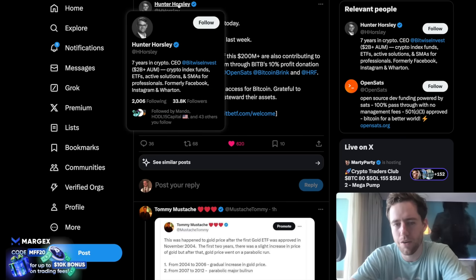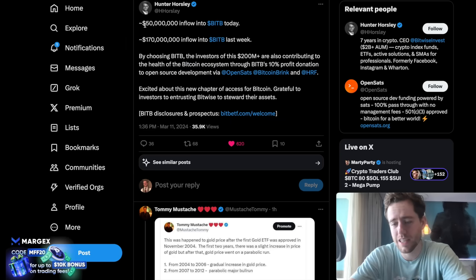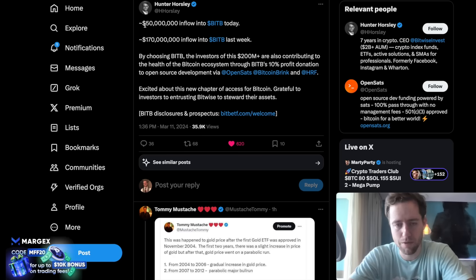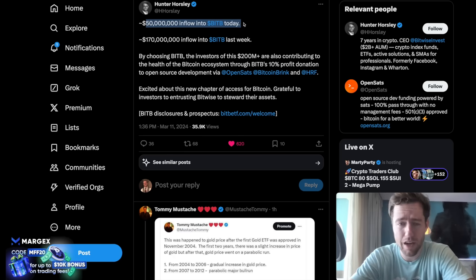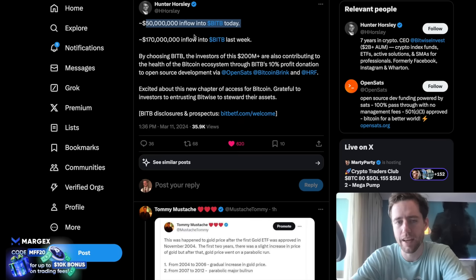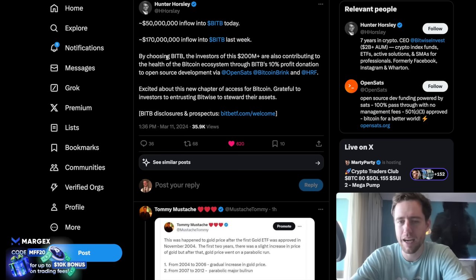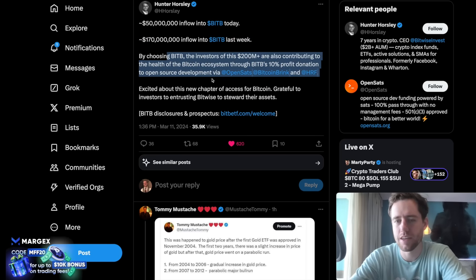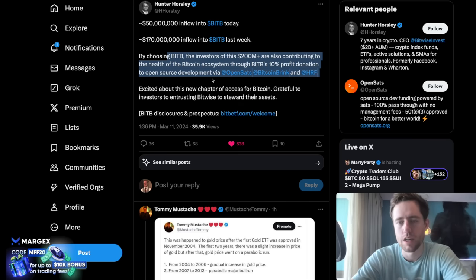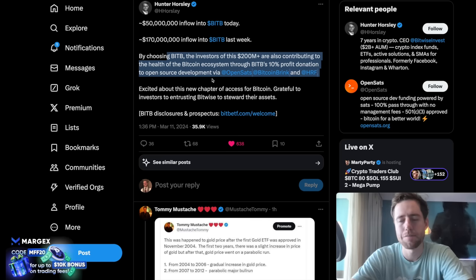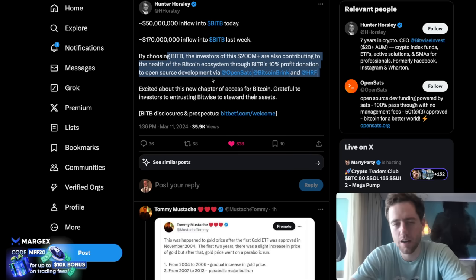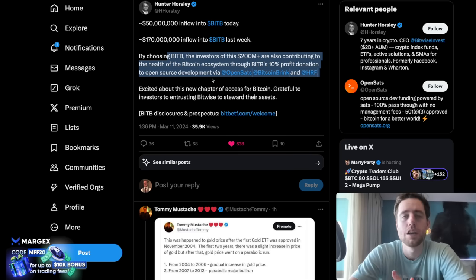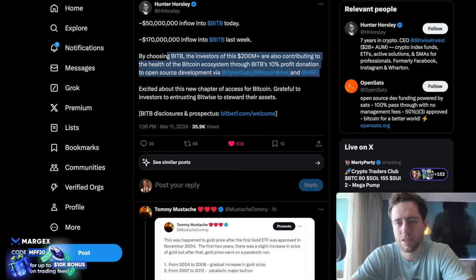He said, this is before the market closed. This is like an hour and a half before the close. They already had a $50 million inflow into BITB for the day. $170 million inflow last week. By choosing BITB, the investors of this $200 million plus are contributing to the health of the Bitcoin ecosystem through their donation system to OpenSats. Now, they're not the only ones that are posting about what they're doing, though.